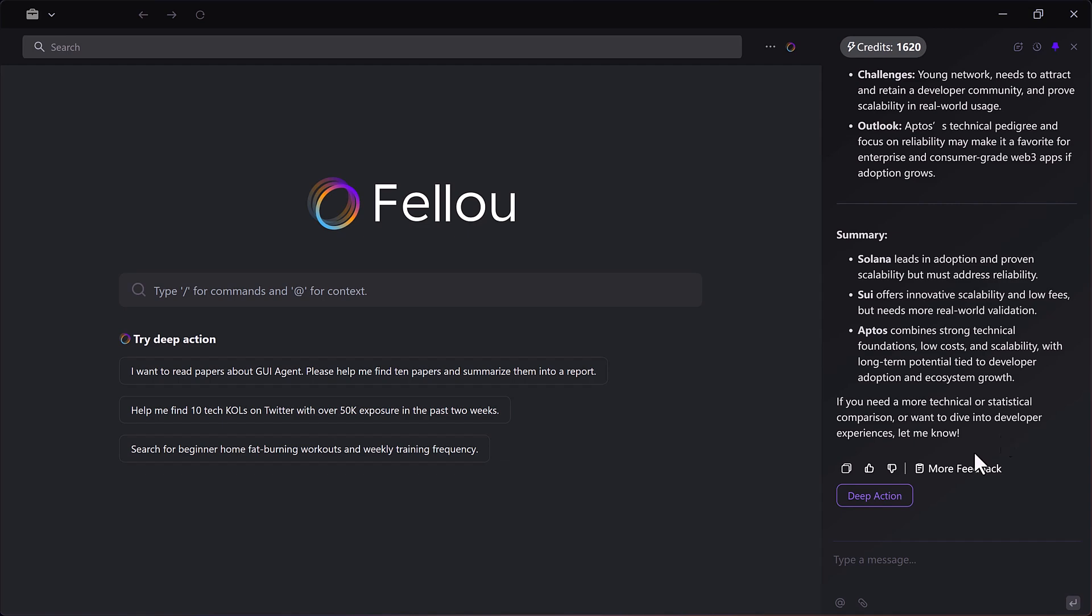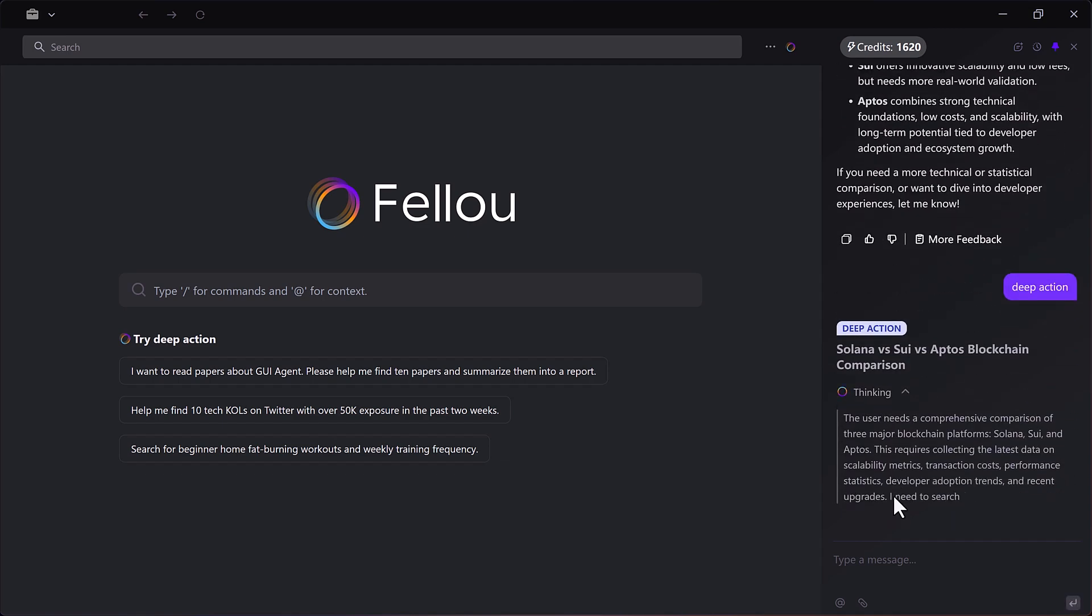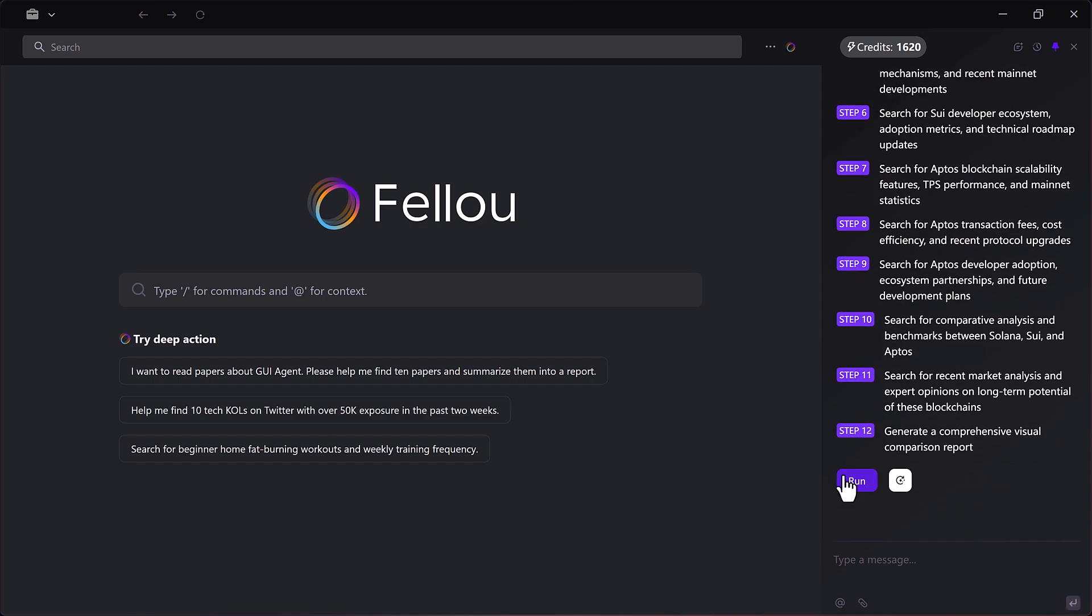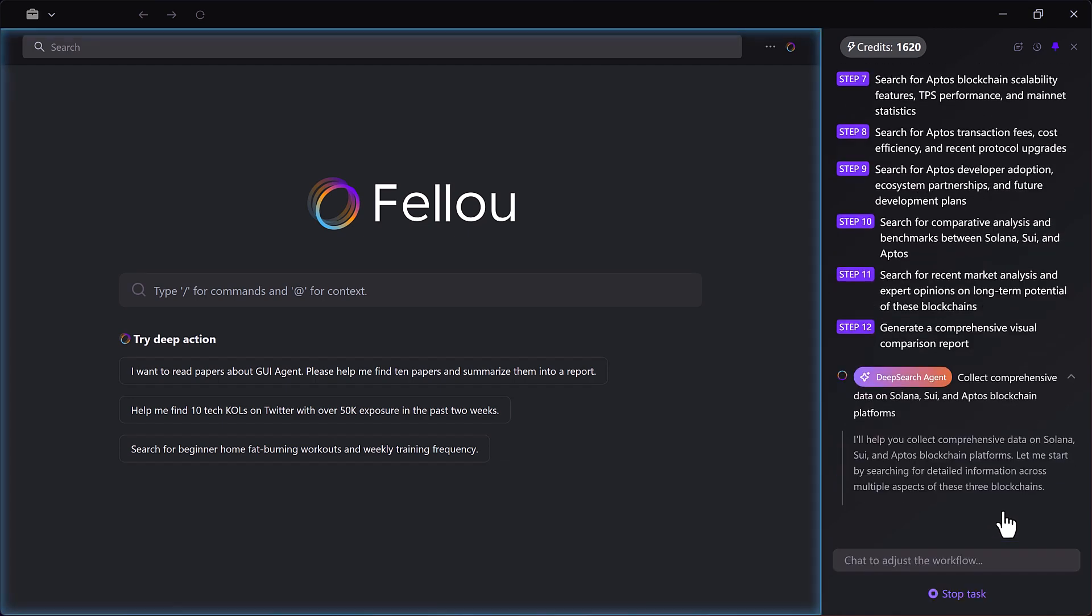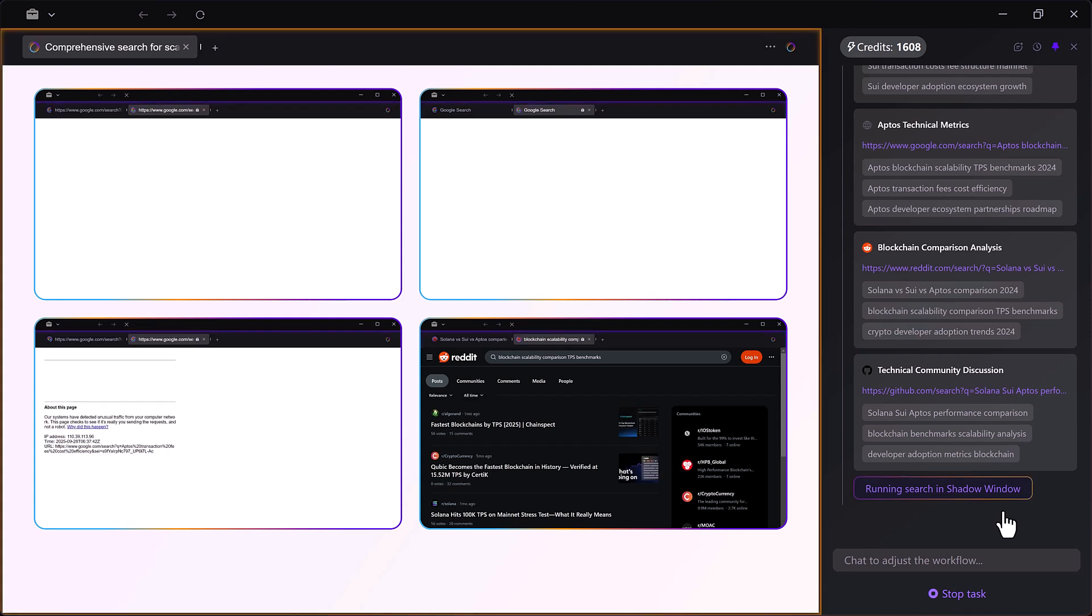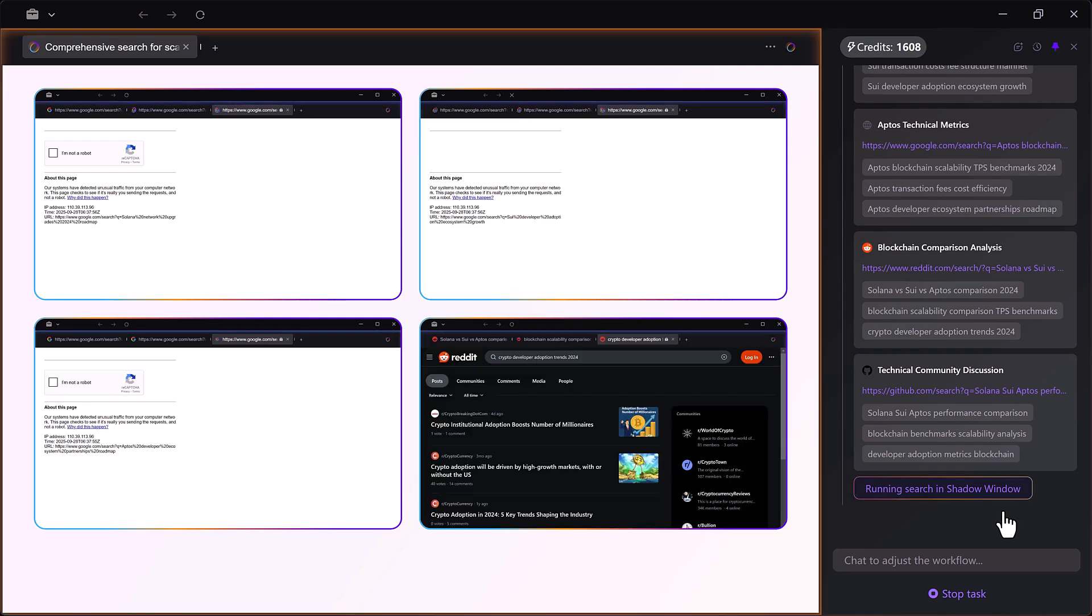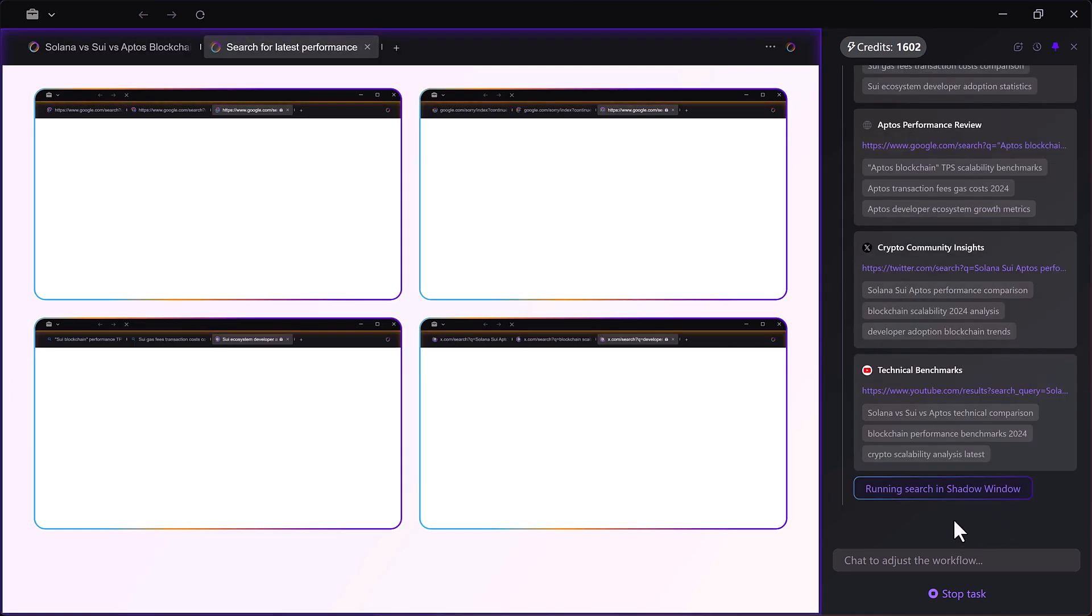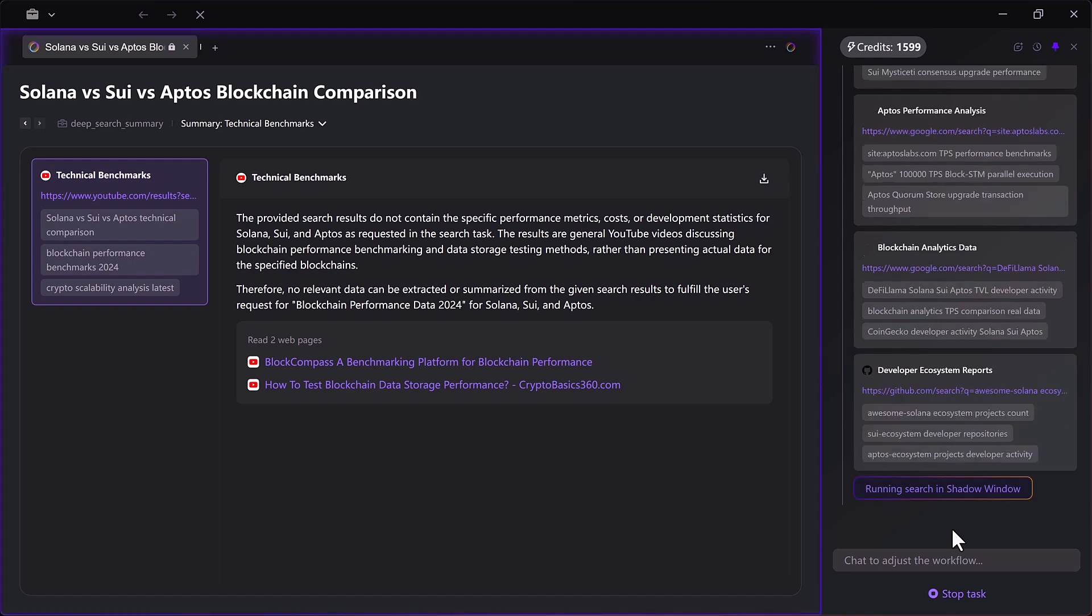Again, Fellow begins the process. It starts browsing crypto research.